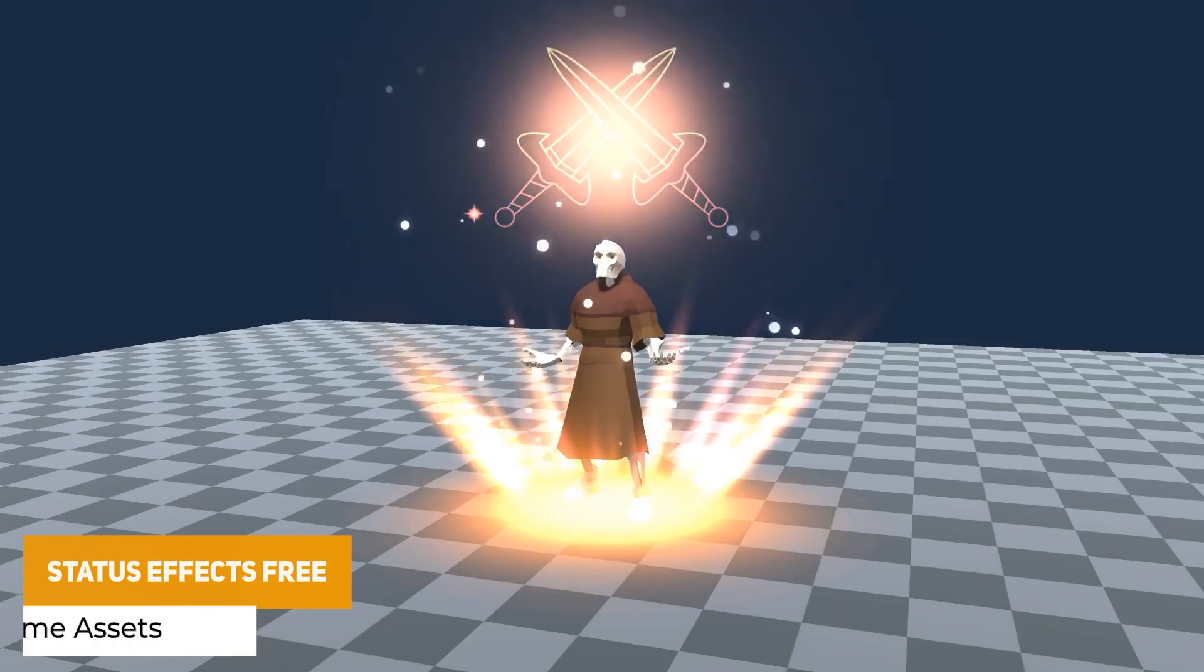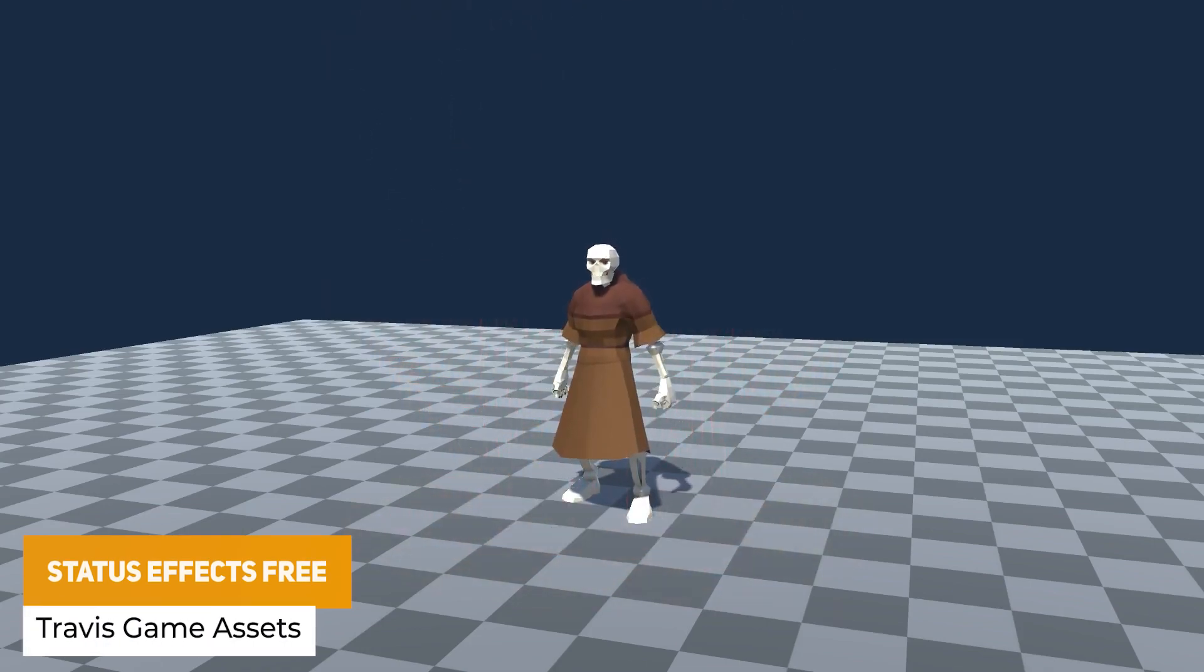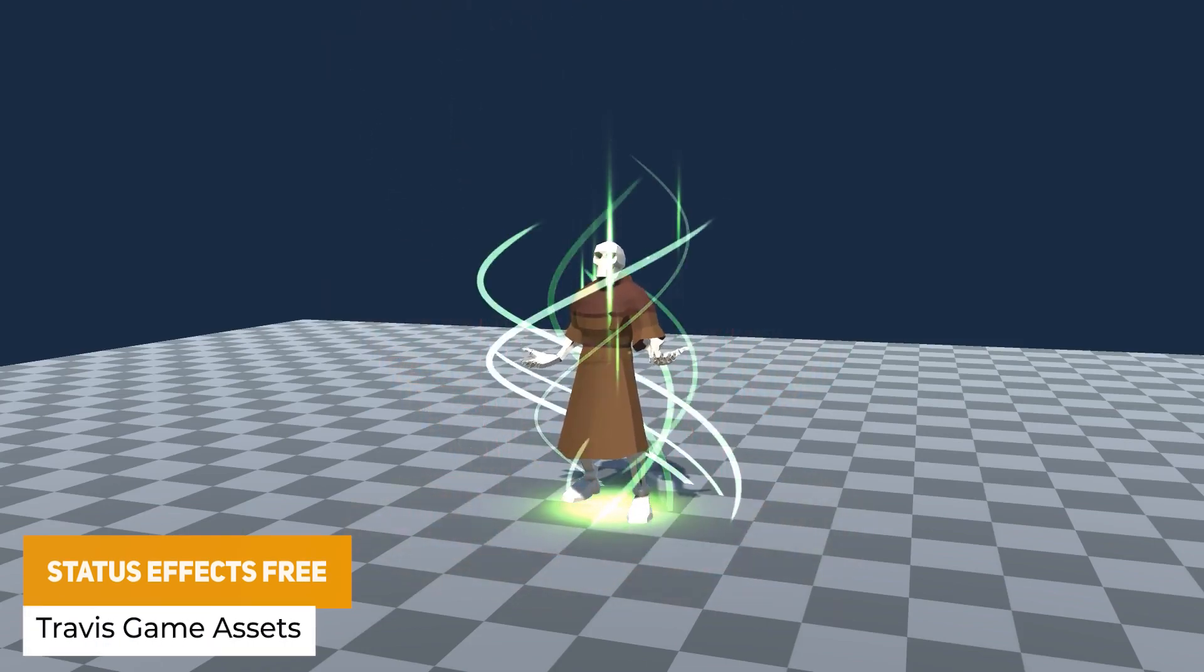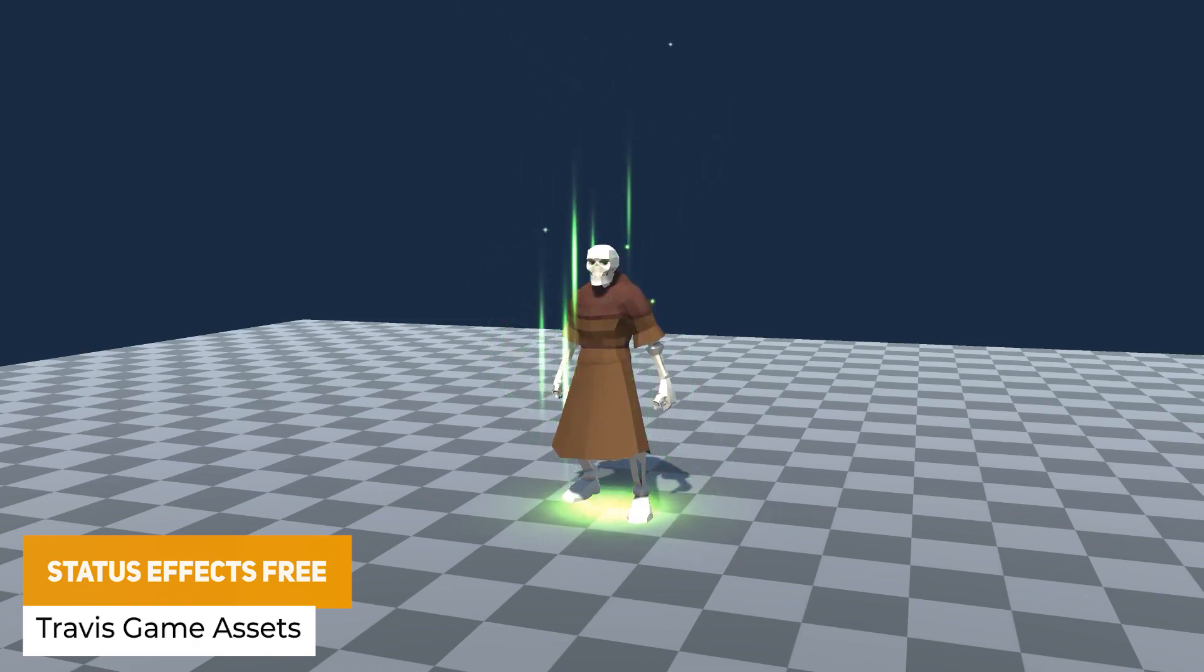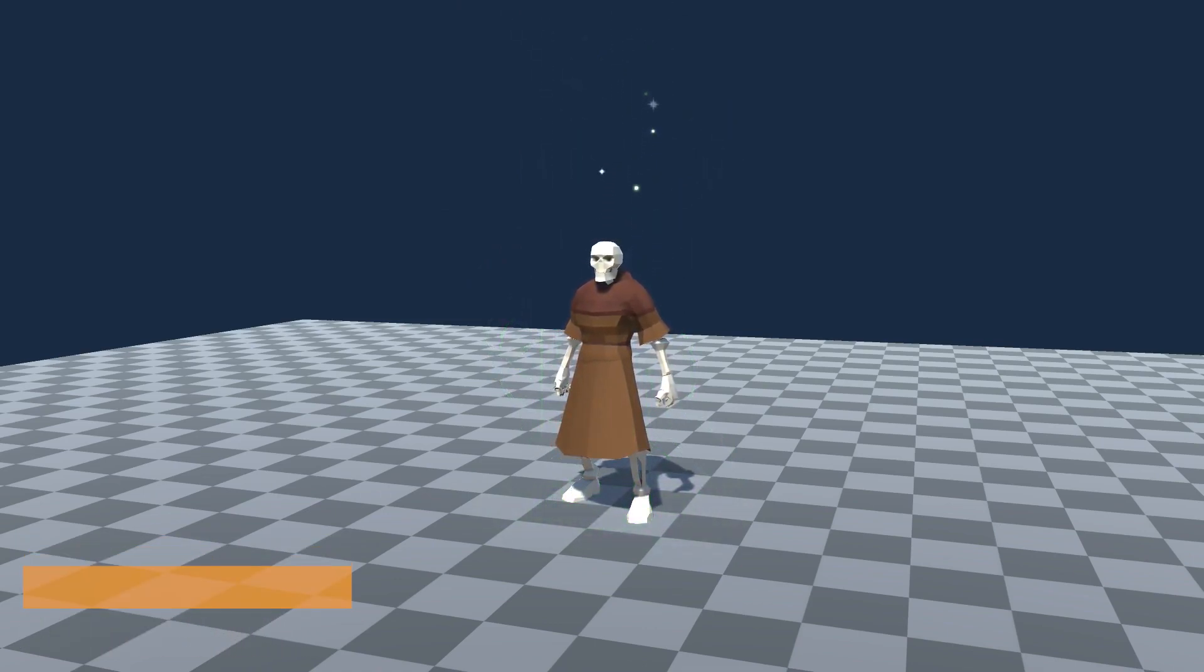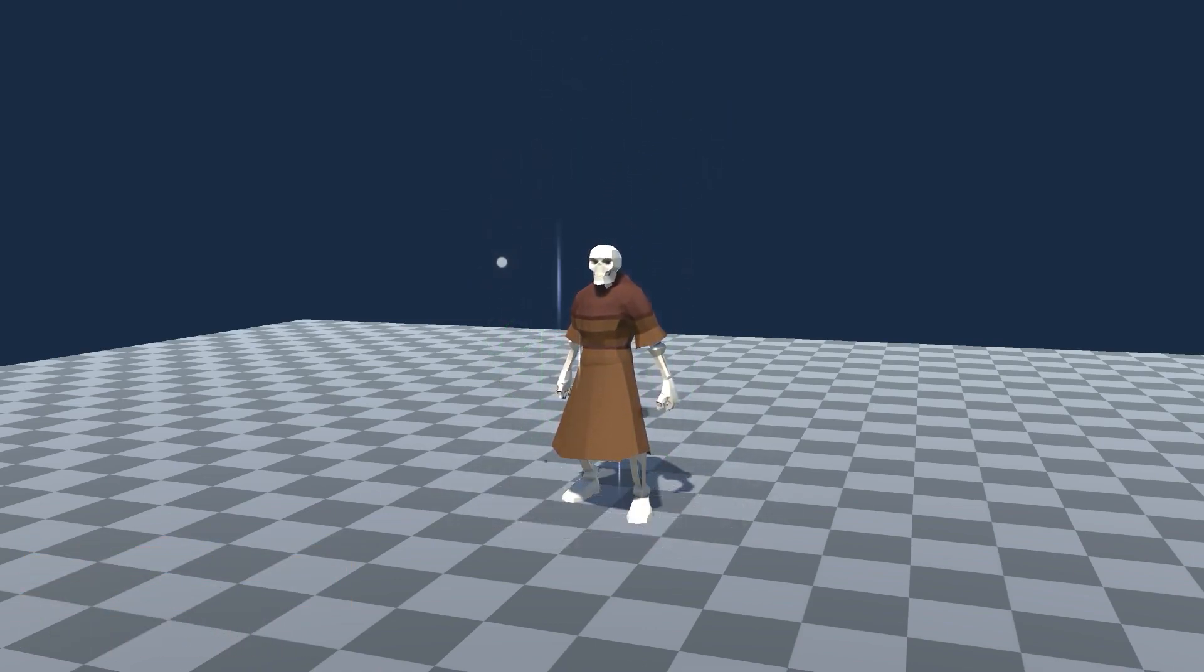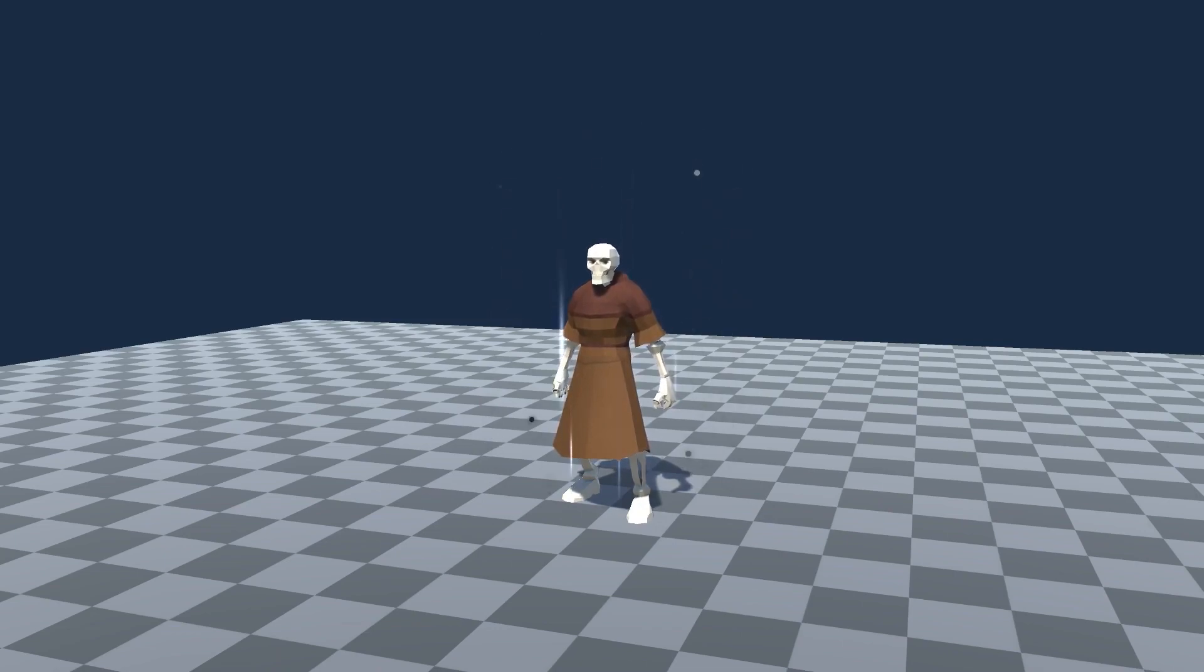The next one is Status Effects Free, which is a sample pack of buffs, debuffs, and status ailments with three buffs, one debuff, one status ailment, and a demo scene with everything prefabbed and ready to roll.